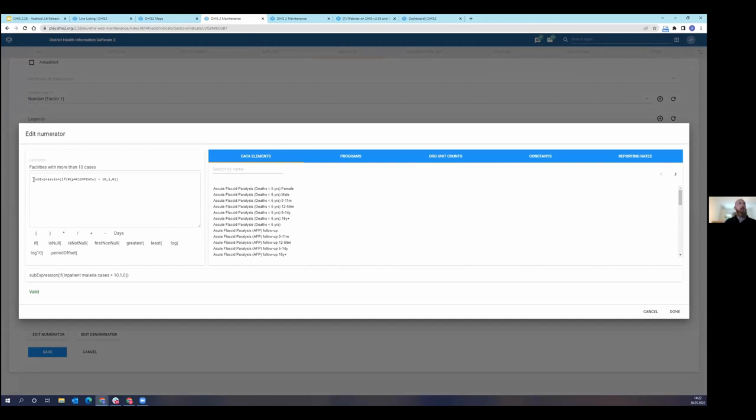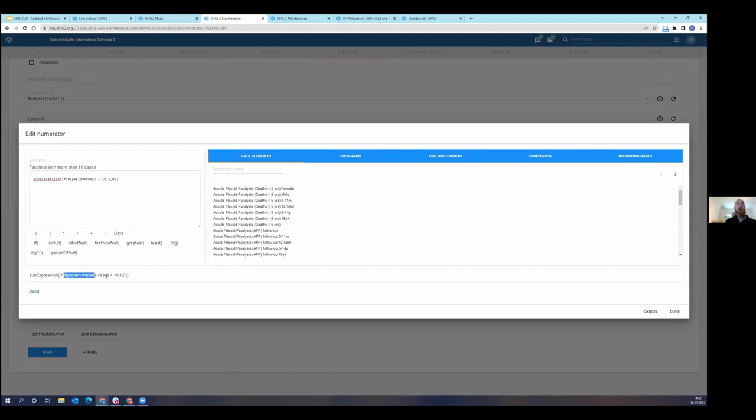And you can see here that I've typed sub-expression and then I've nested it within an if statement. And essentially what this is being translated is, it's showing me, it's counting all of the facilities for all of the org units in which we have inpatient malaria cases is greater than 10.